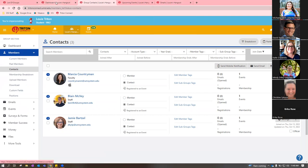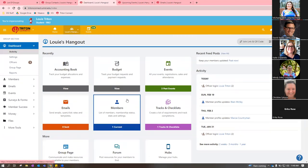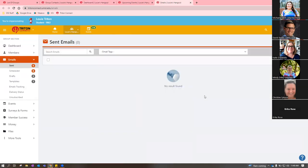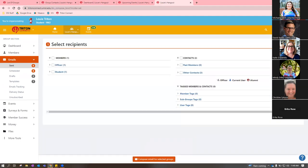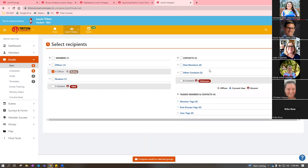To send an email to people in your portal — you can only email people on your members list — click the orange 'Emails' tile on the dashboard. If you haven't sent any emails, it'll look bare. Click the 'Compose Email' button and it lets you select recipients. You can select officers, students, or other contacts. One thing to be careful about is the 'Other Contacts' button — these are people who may have just attended an event or browsed your page.